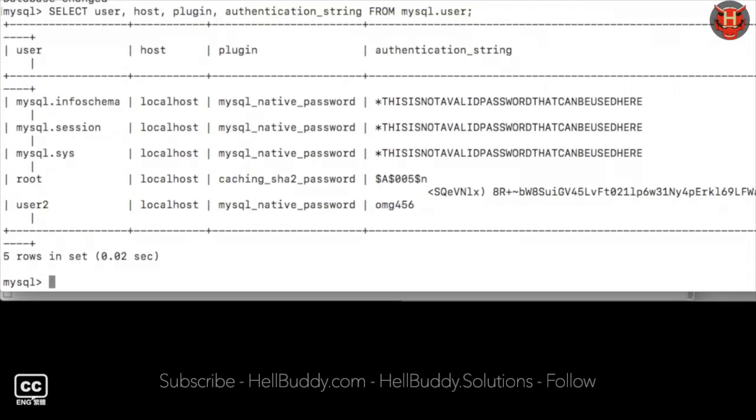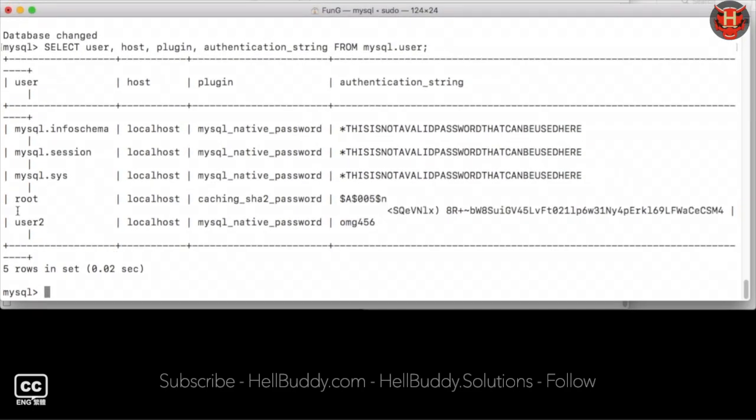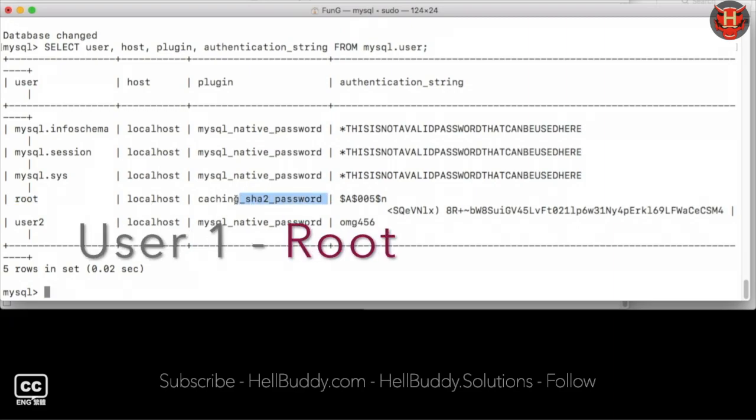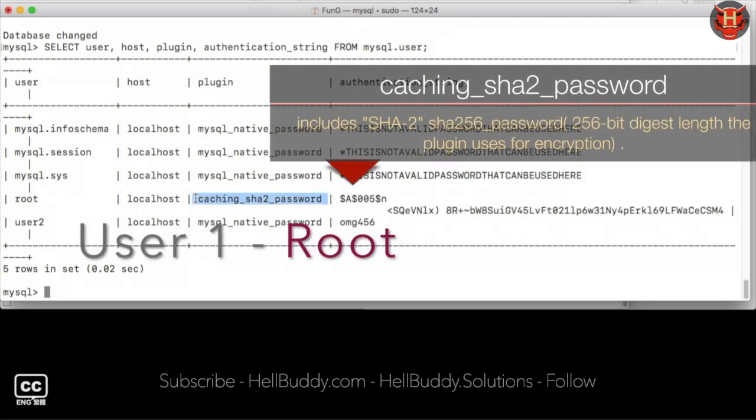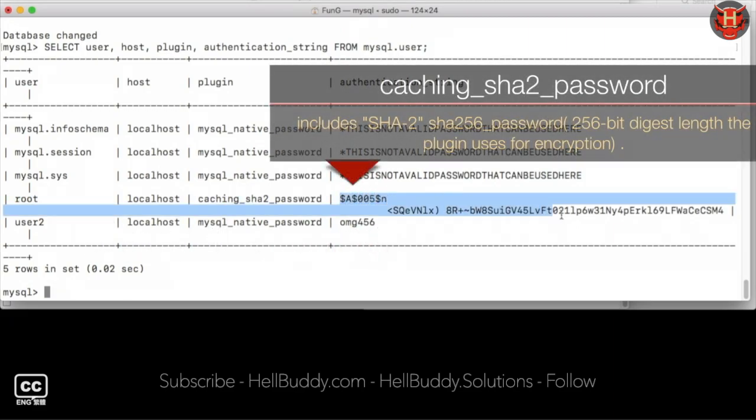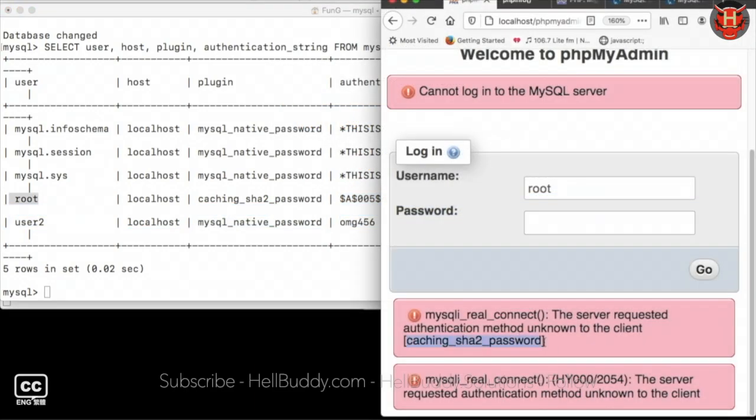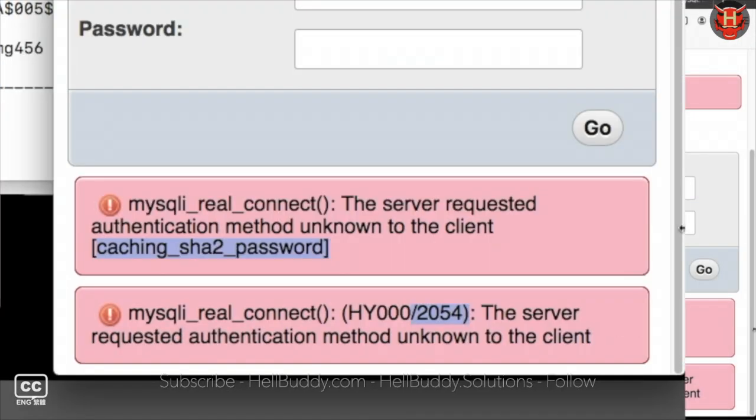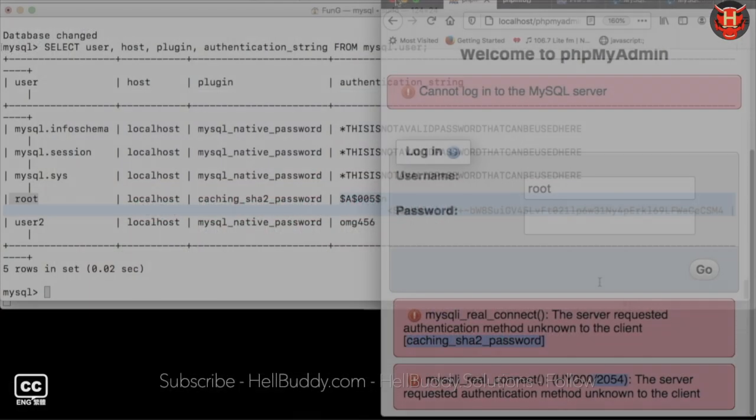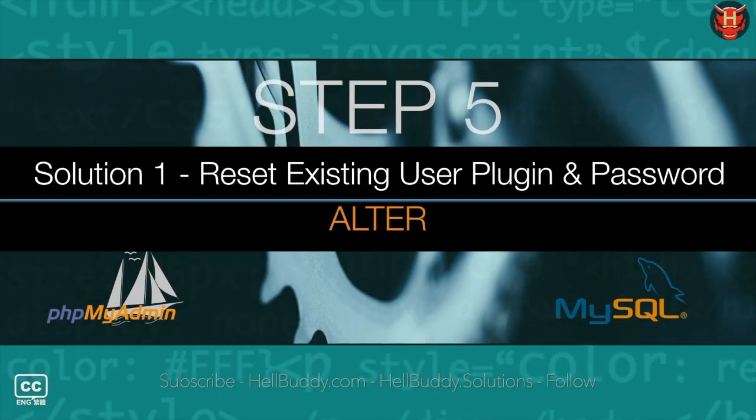The preview table shows the root plugin is caching_sha2_password, which needs to be reset because it cannot log in PHP MyAdmin and getting the error 2054. We can use ALTER to solve the error.